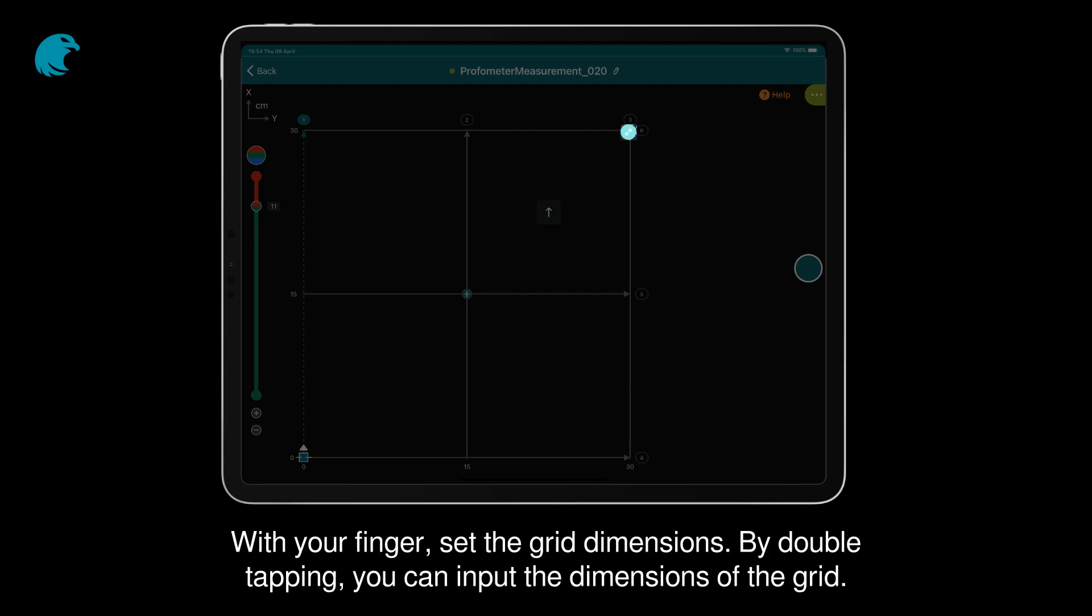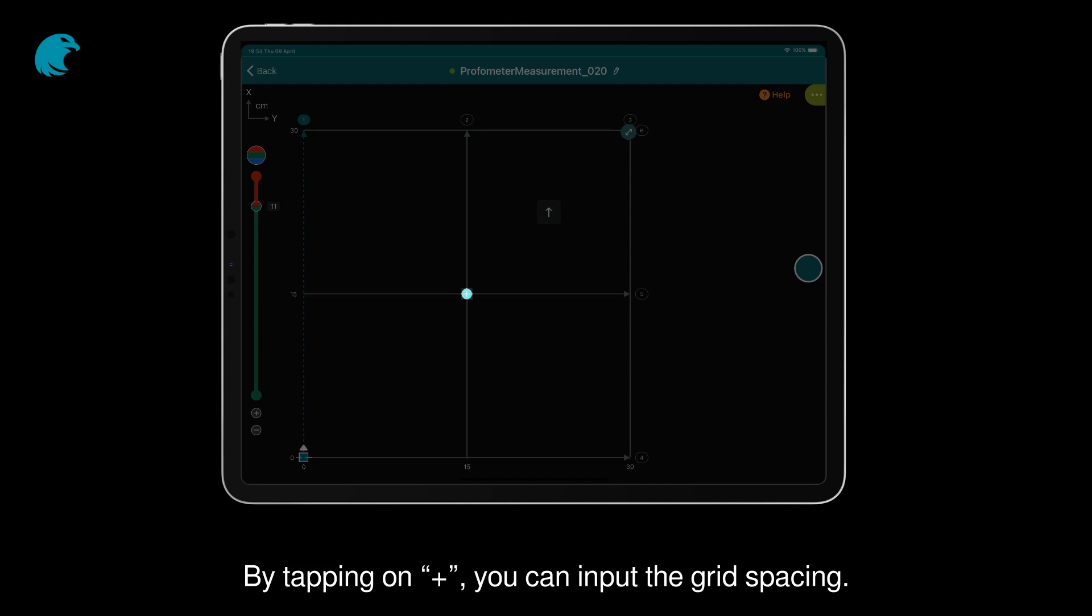With your finger, set the grid dimensions. By double tapping, you can input the dimensions of the grid. By tapping on the plus button, you can input the grid spacing.